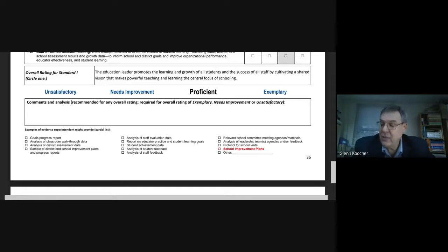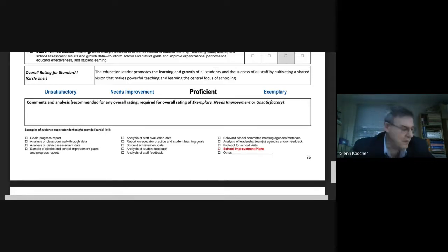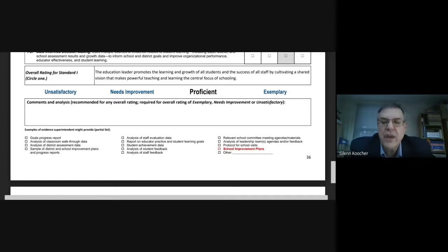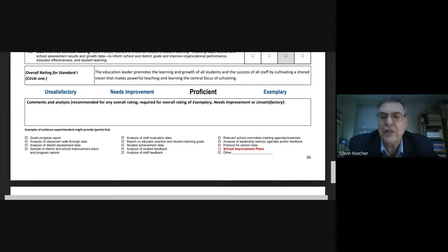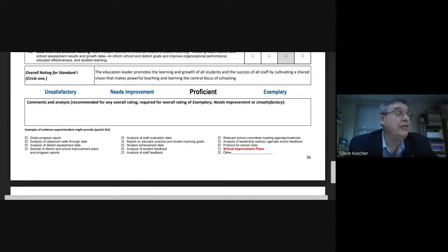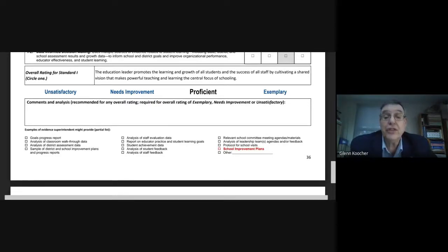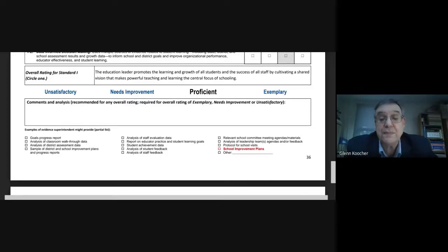Those of you who've ever been subject to self-evaluation understand that you're always harder on yourself than the boss is going to be, because you know what your shortcomings are — you just hope the boss doesn't find out. It's the same with superintendents. If you sit with them and work this out, you'll have a good evaluation tool.